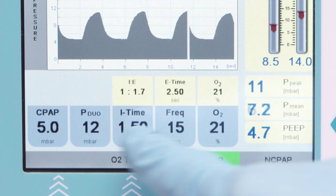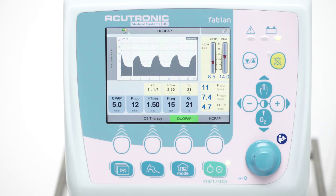The measured values of CPAP, PEEP, PEAK, and mean airway pressure are displayed on the screen.